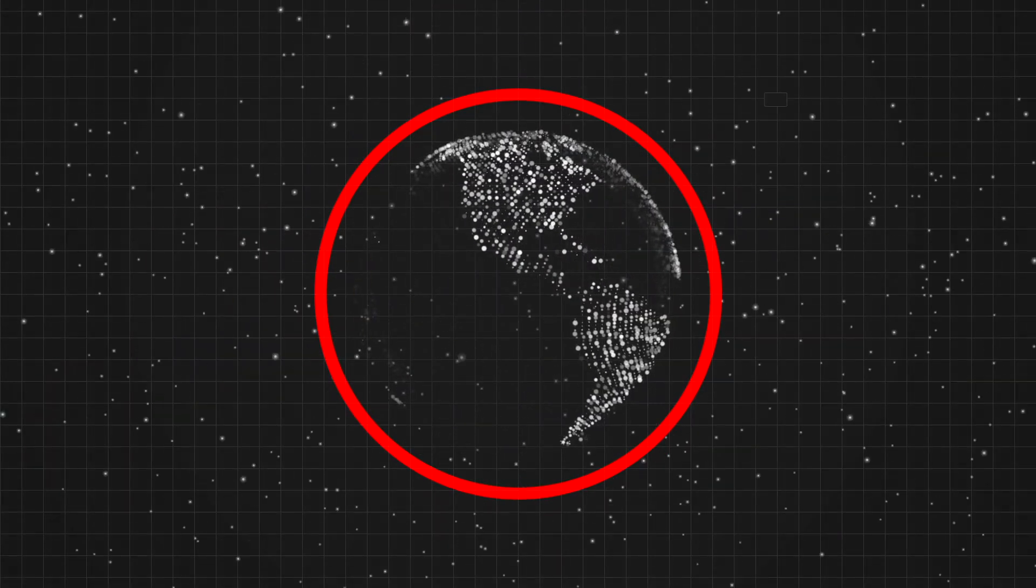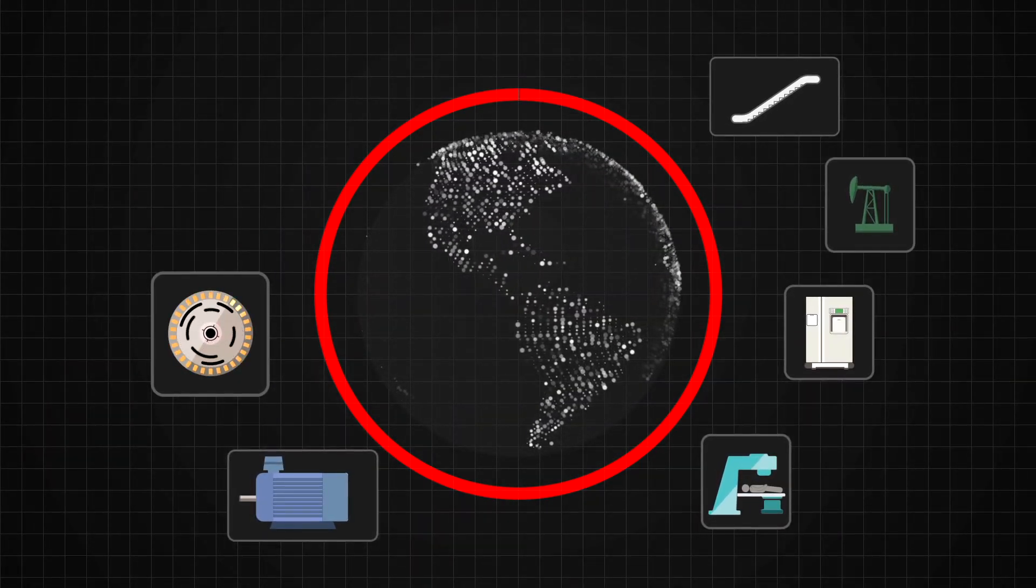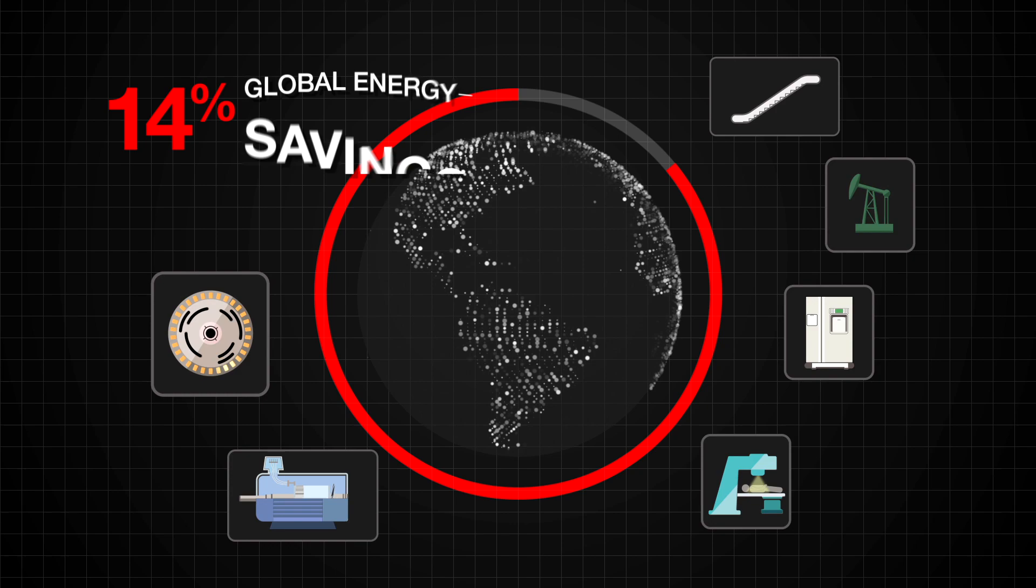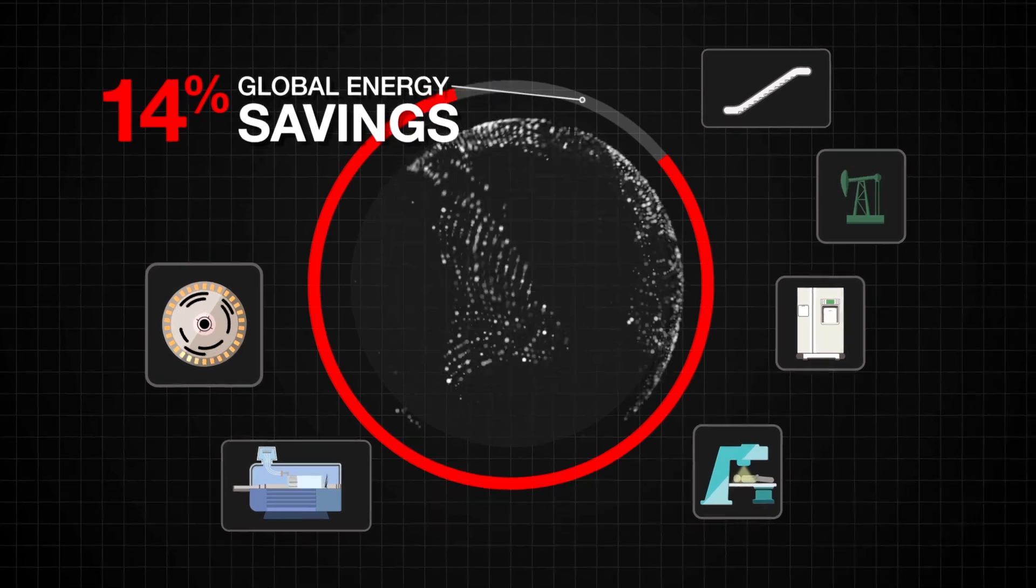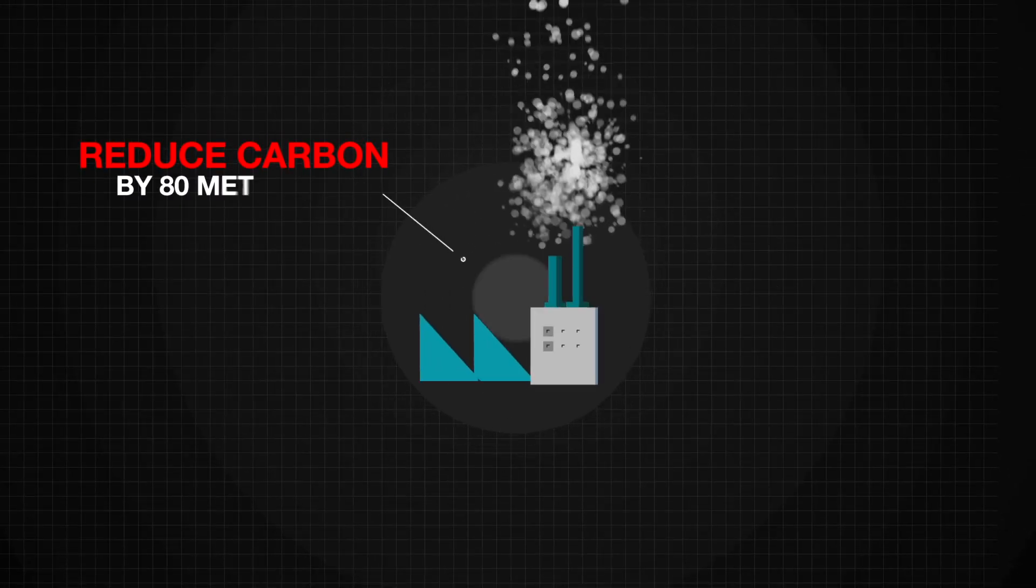Making these motor applications more efficient could save up to 14% of our global energy consumption and reduce our annual carbon footprint by over 80 metric tons.